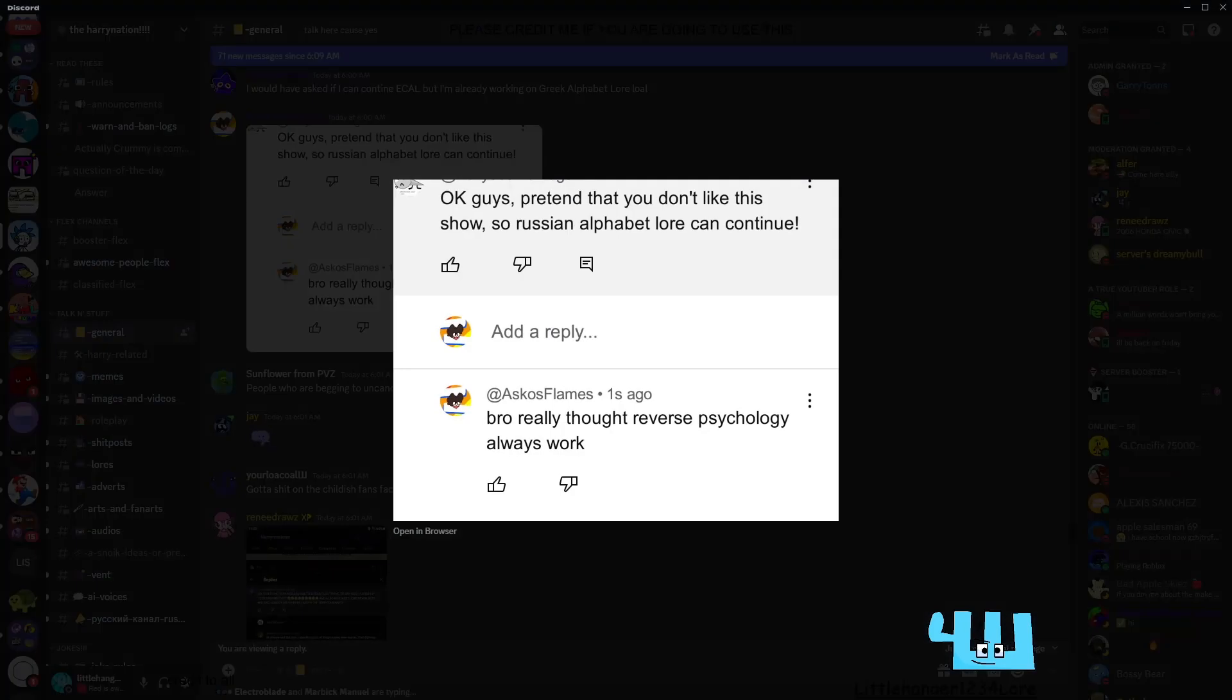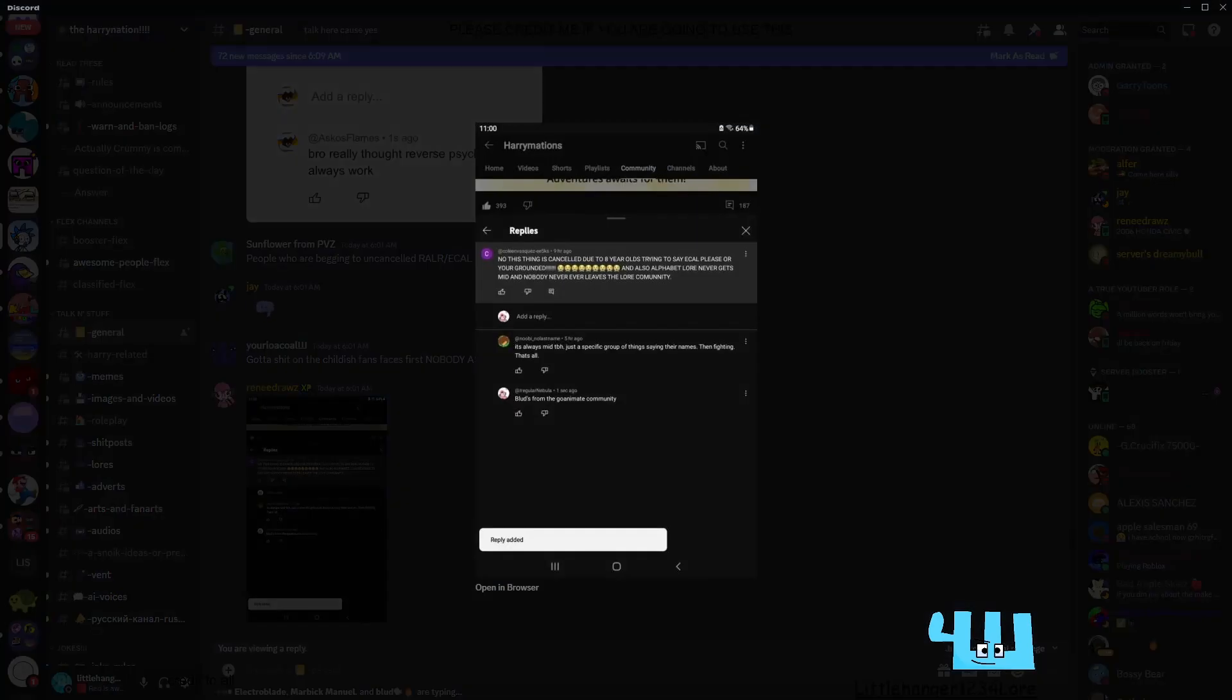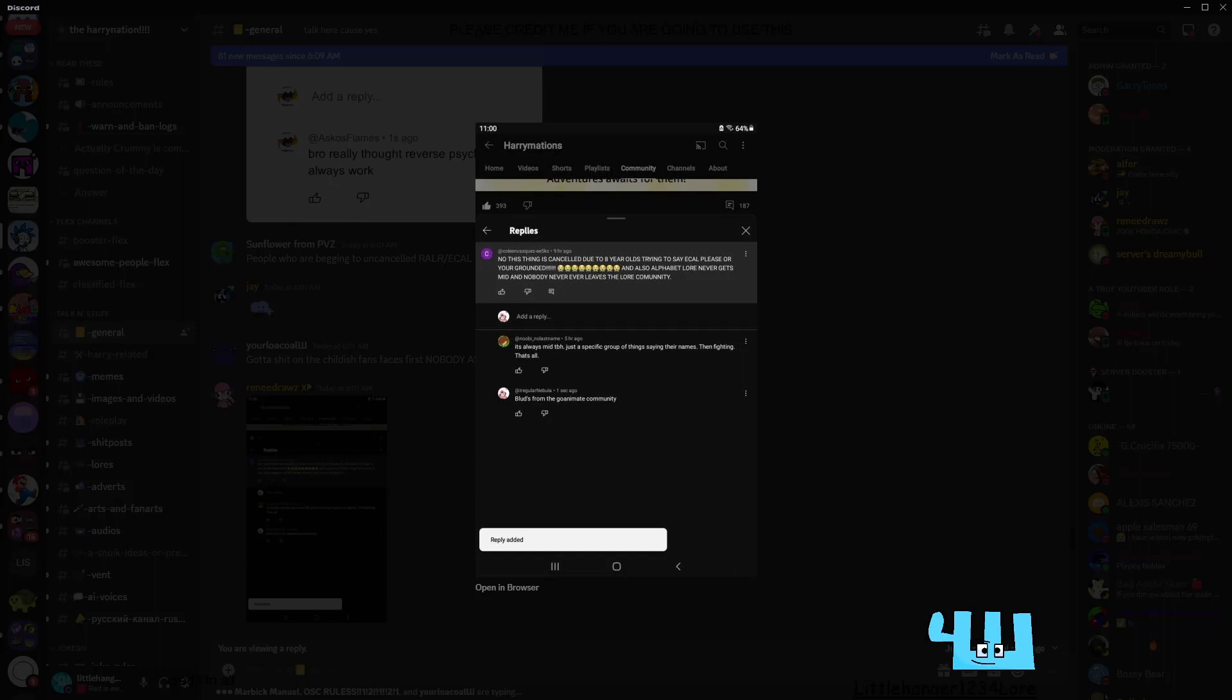He said if you hate Russian alphabet lord you could tag you. Nah I don't think so. Okay let's pretend that you don't know Russian alphabet. Where I really thought reverse psychology could always work. Now this thing is cancelled.